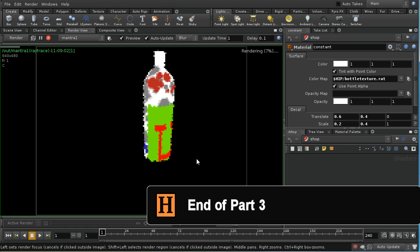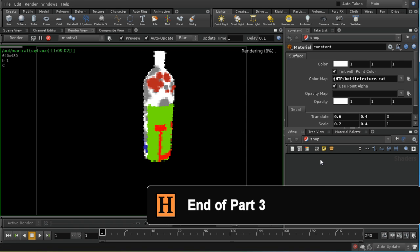That's the second method of adding a label to a bottle. I'm now going to look at the third method, which is creating a second set of texture coordinates.